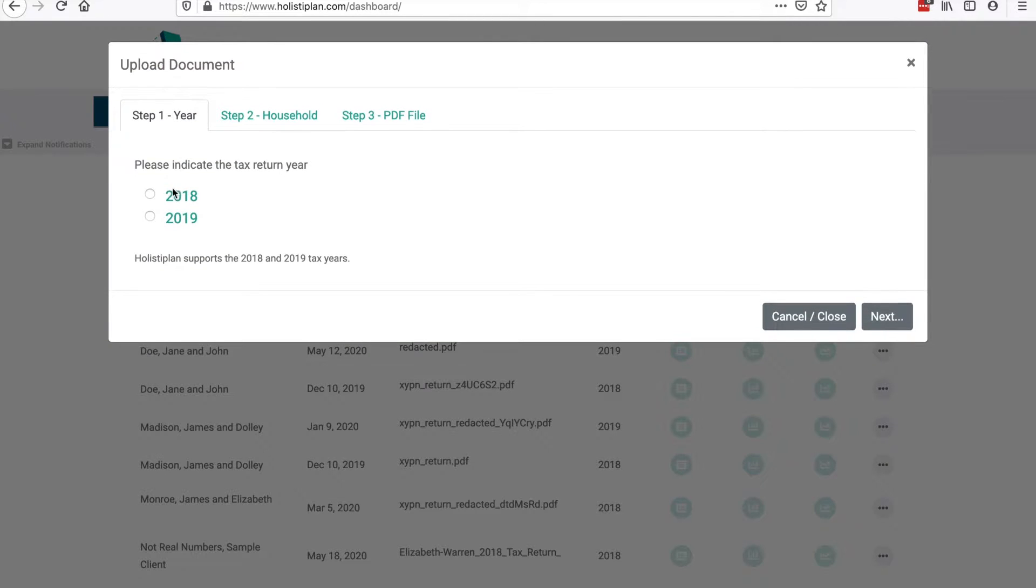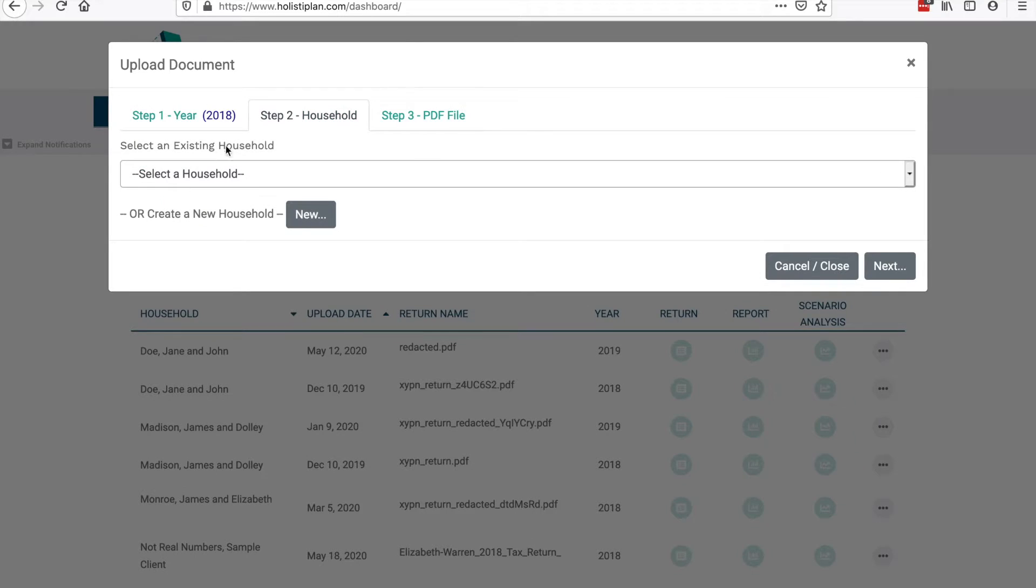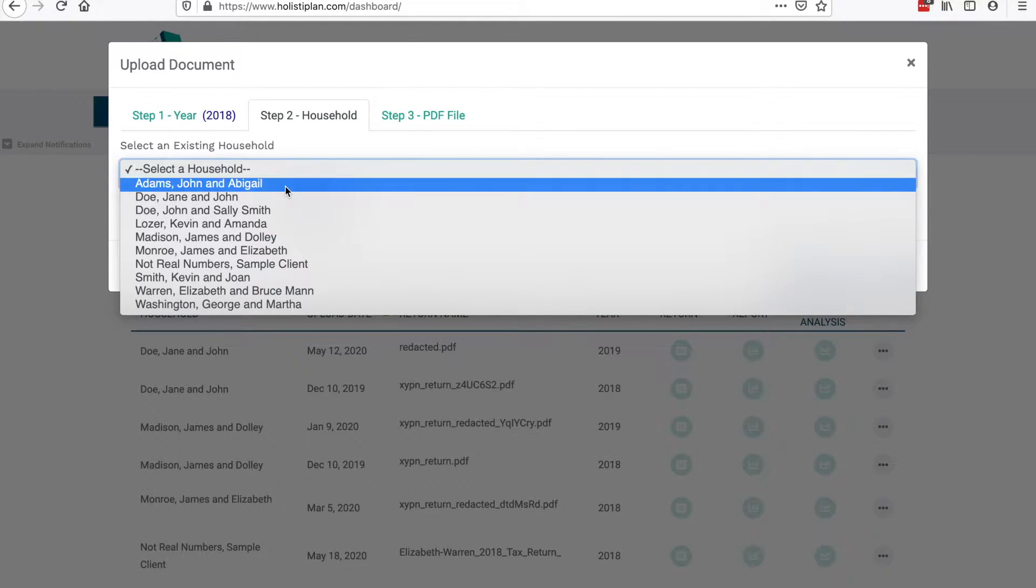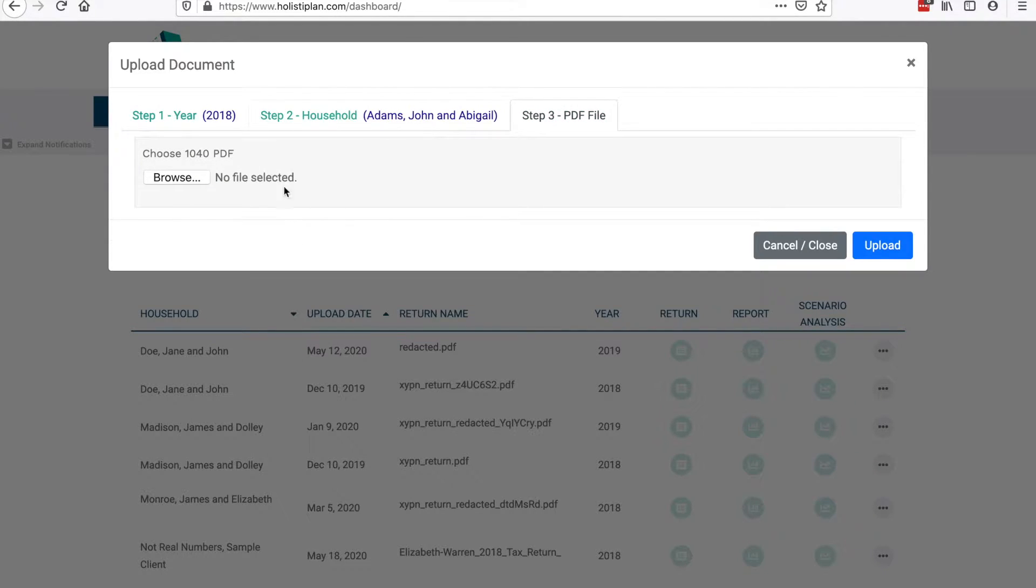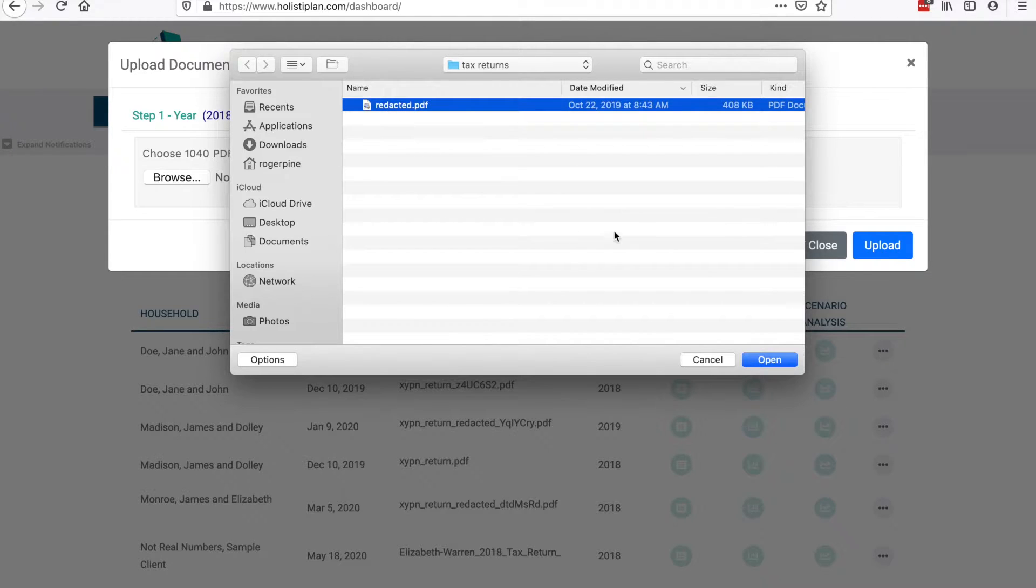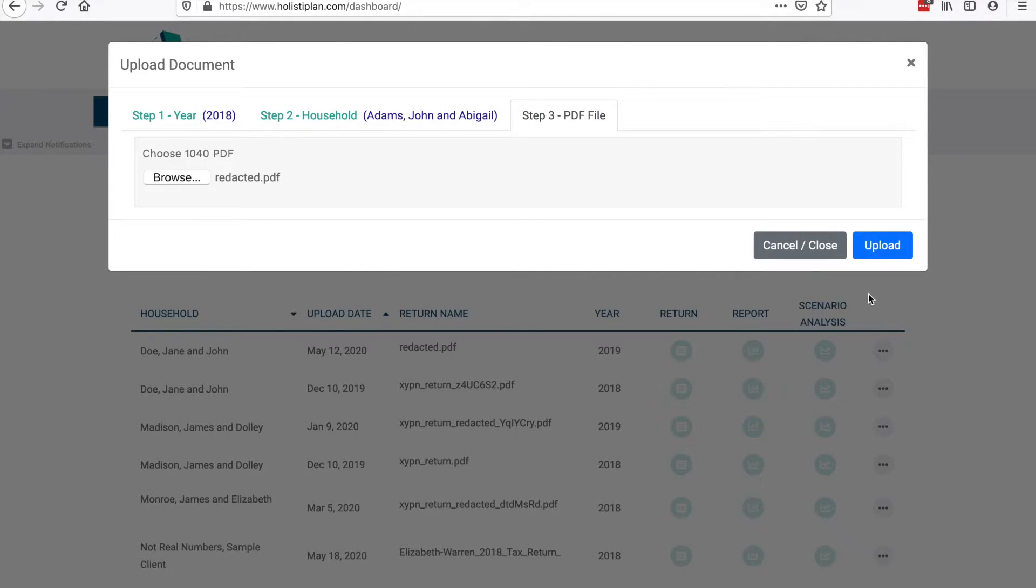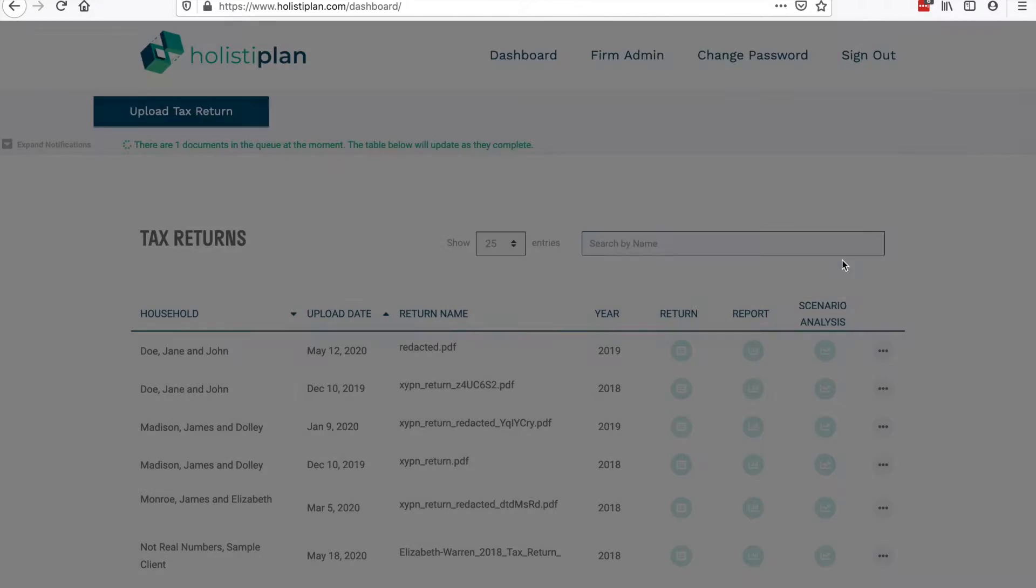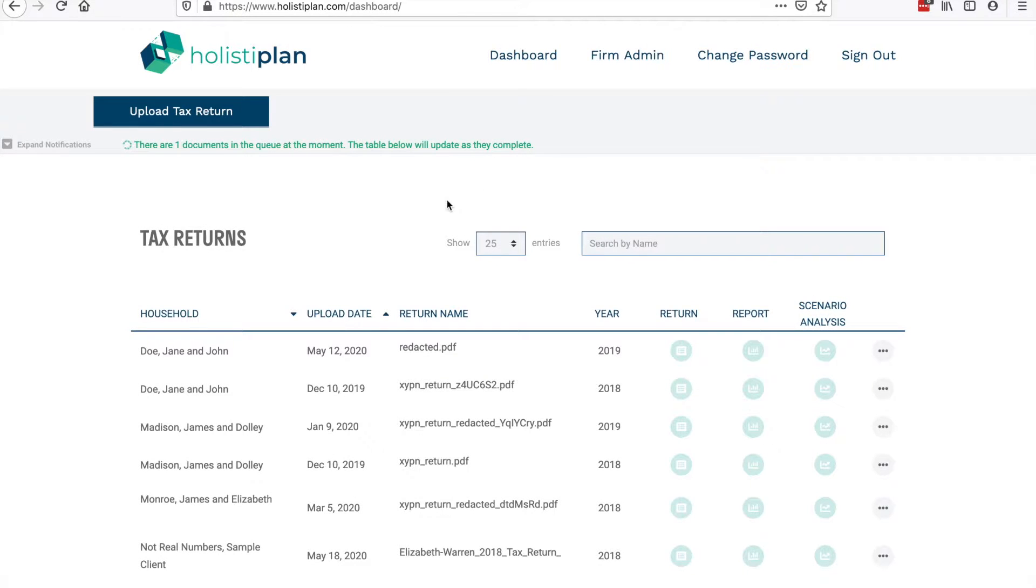It all starts with a tax return review. Holistiplan uses state-of-the-art optical character recognition software to read in a PDF tax return. This video is not sped up or edited down for time. The software generally is able to read in a document in under a minute.